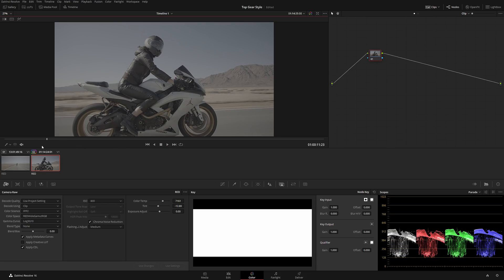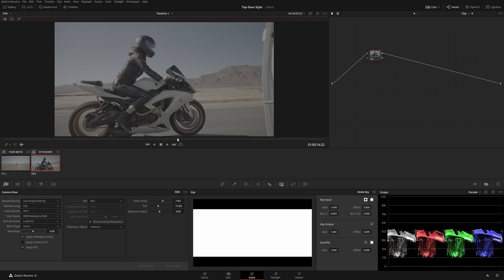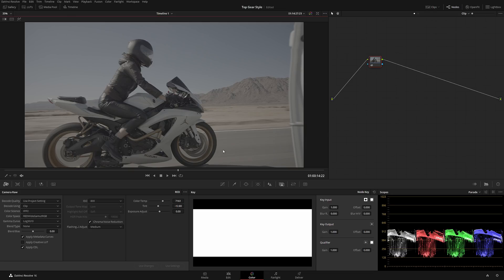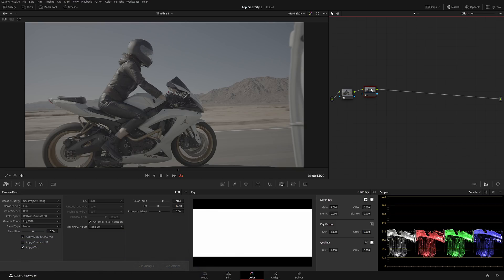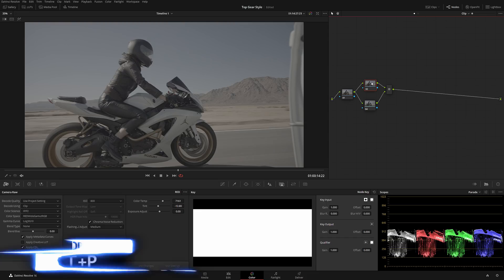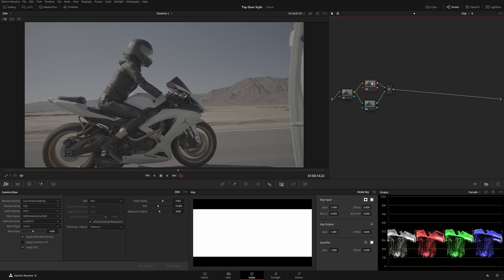Let's get started. I'm going to make the screen a little bit bigger and loop it. The first thing I'm going to do is create a new node — Alt+S — and then immediately convert it to parallel with Alt+B. The reason is I want the least destructive process on color grading. Working with serial nodes is a little bit destructive, whereas parallel is the least destructive. The downside is you get a little bit less effect, but everything is preserved.